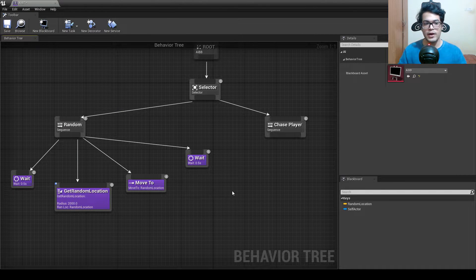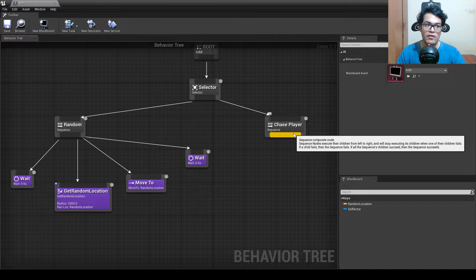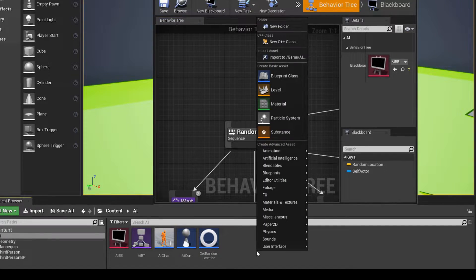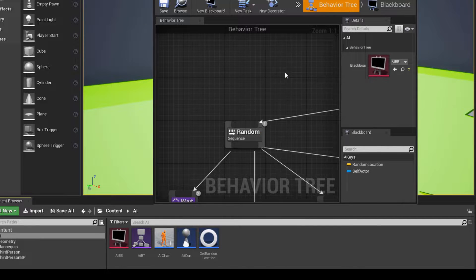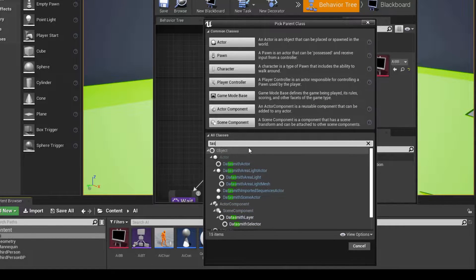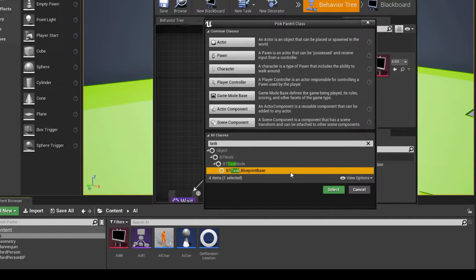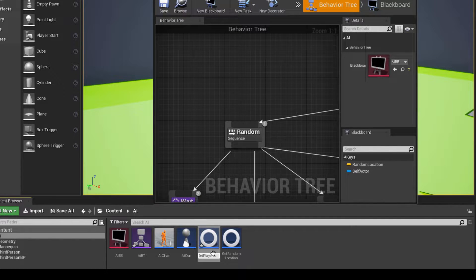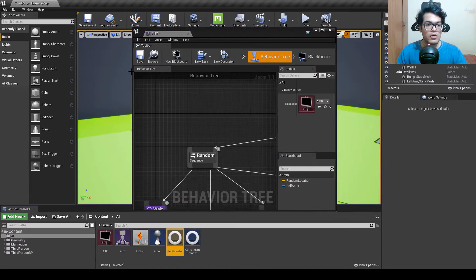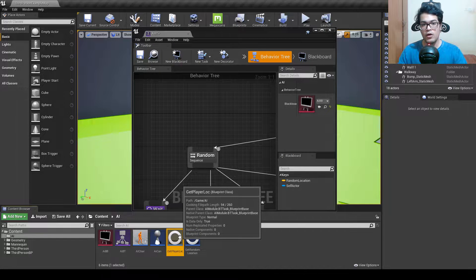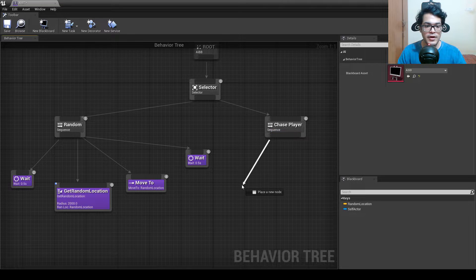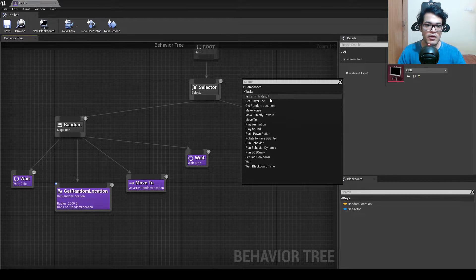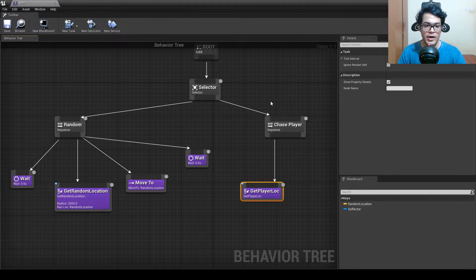Let's build up the logic. We need to get the player location, so we need a new task. Create a new task by right-clicking, selecting Blueprint Class, and searching for BTTaskBlueprintBase. Add it and rename it 'Get Player Location.' Then drag it into the sequence.